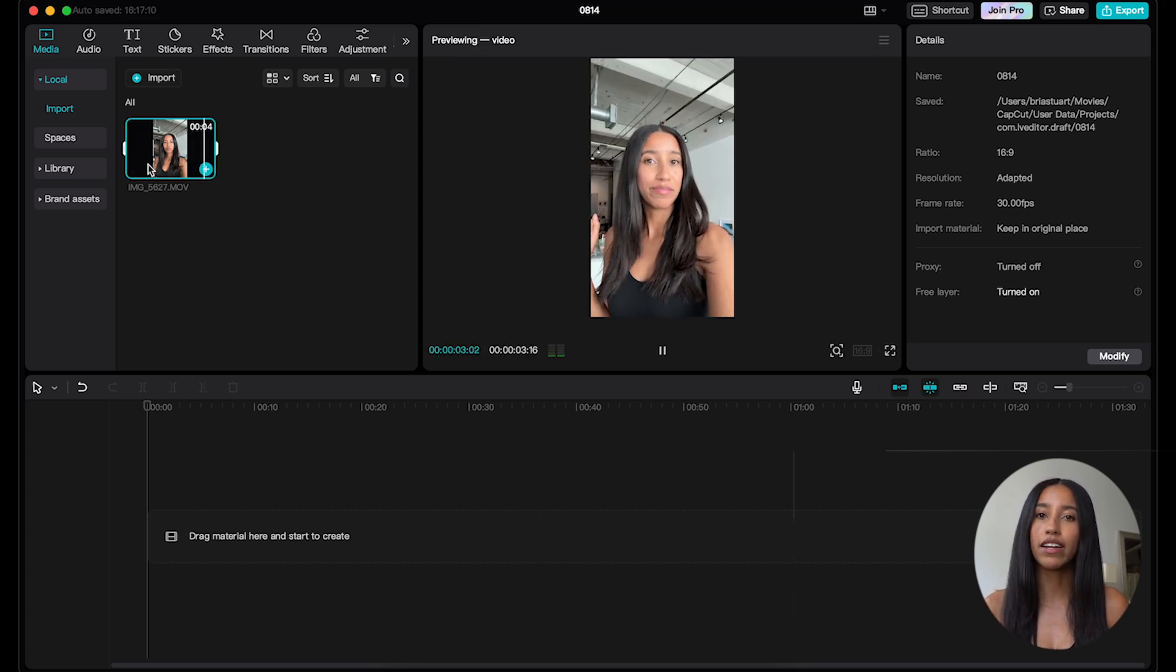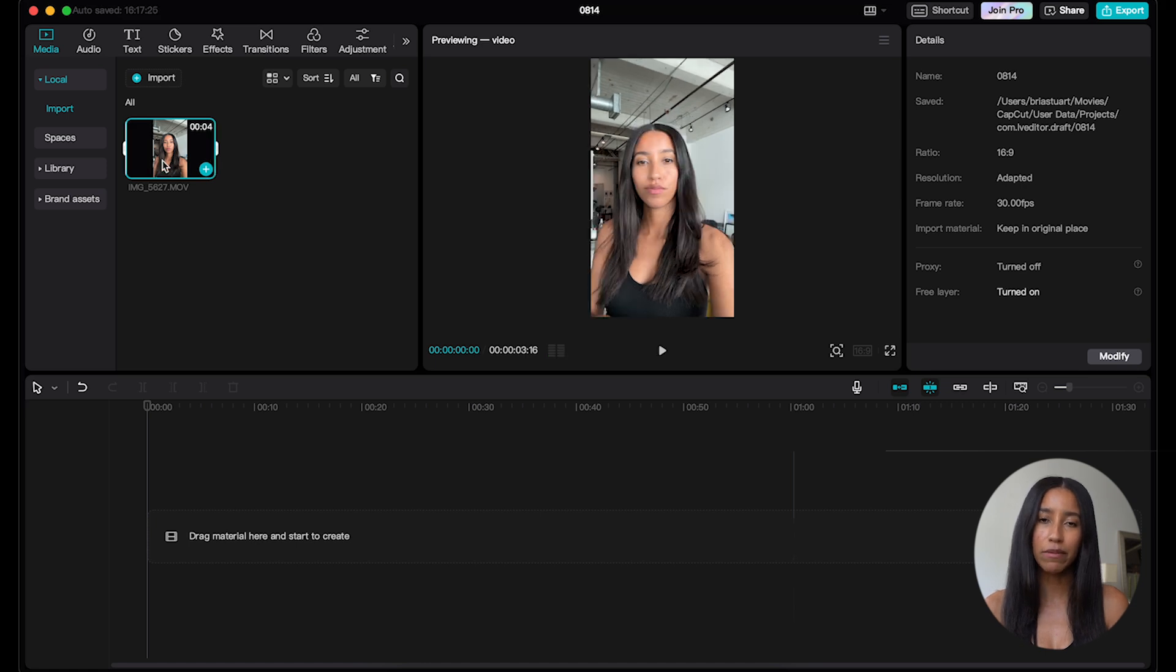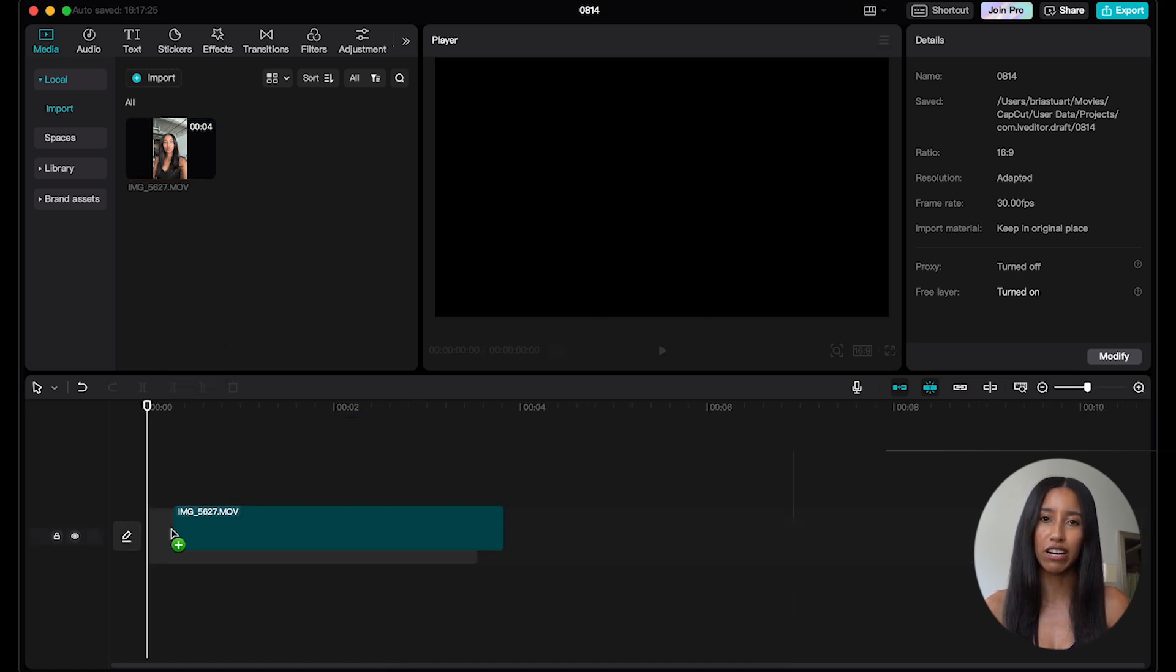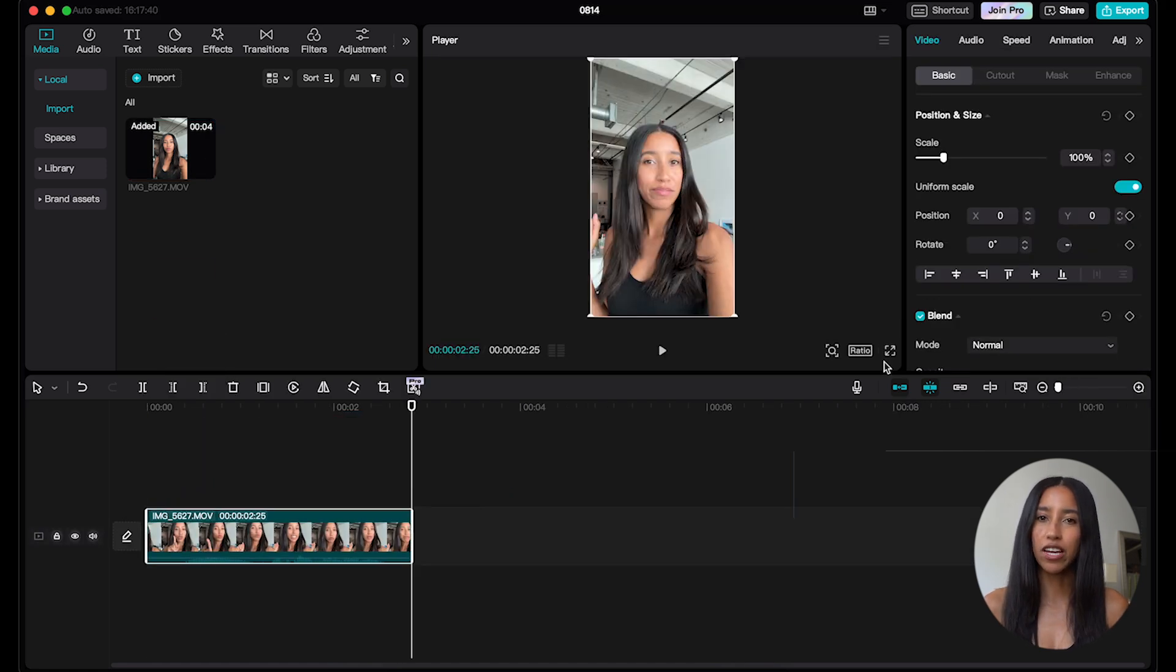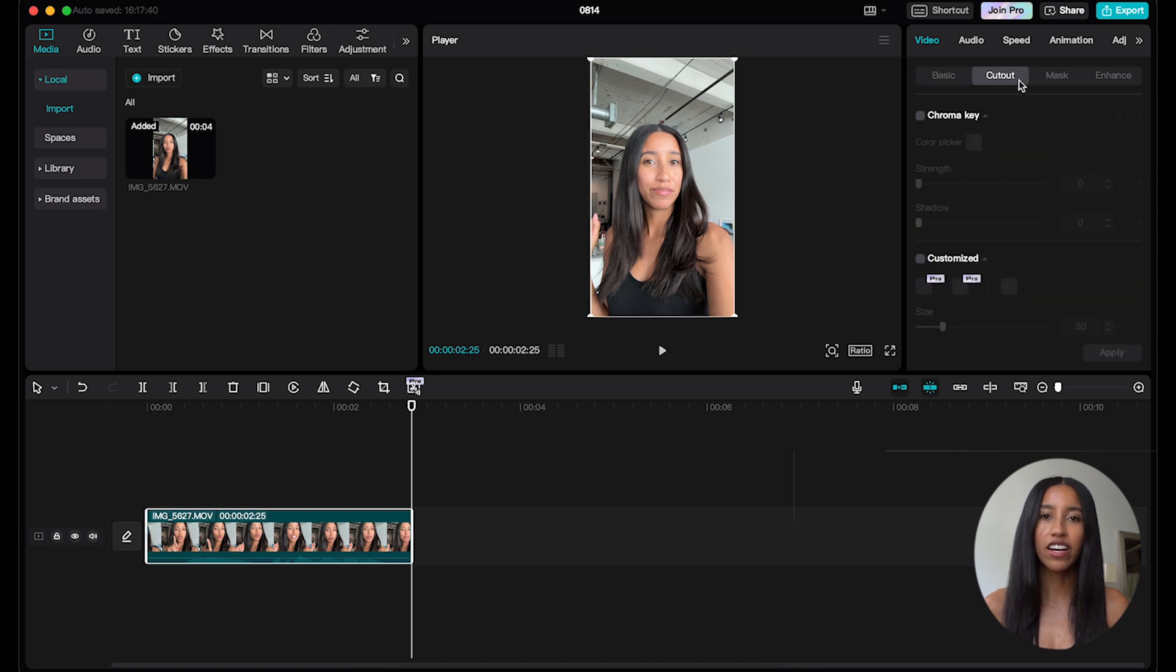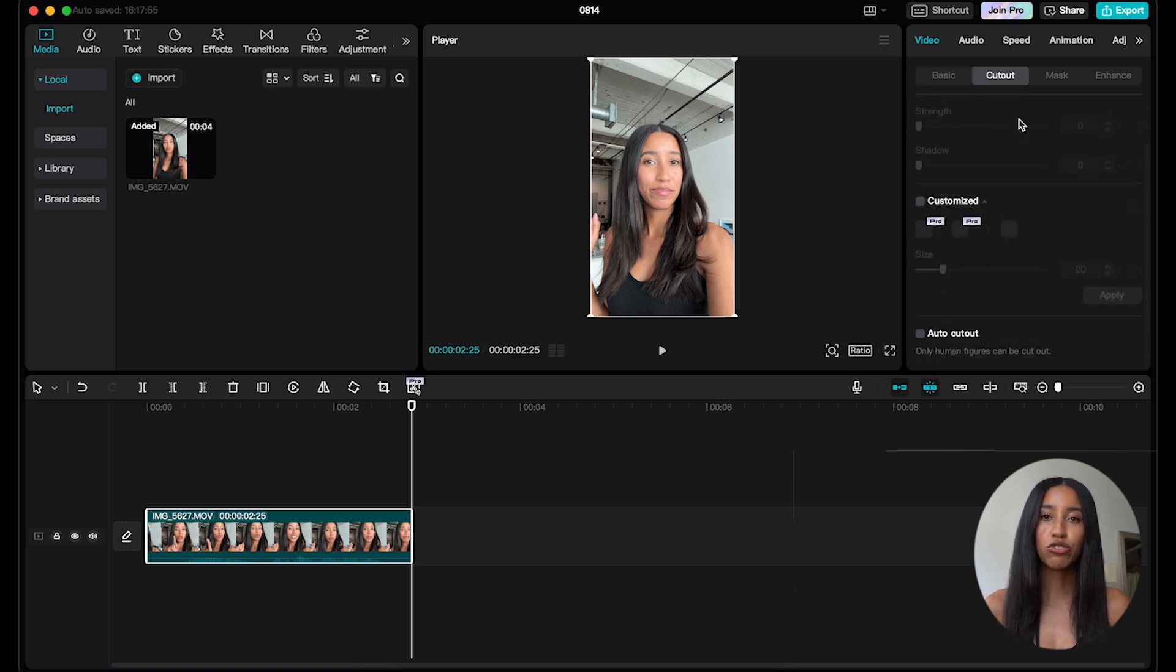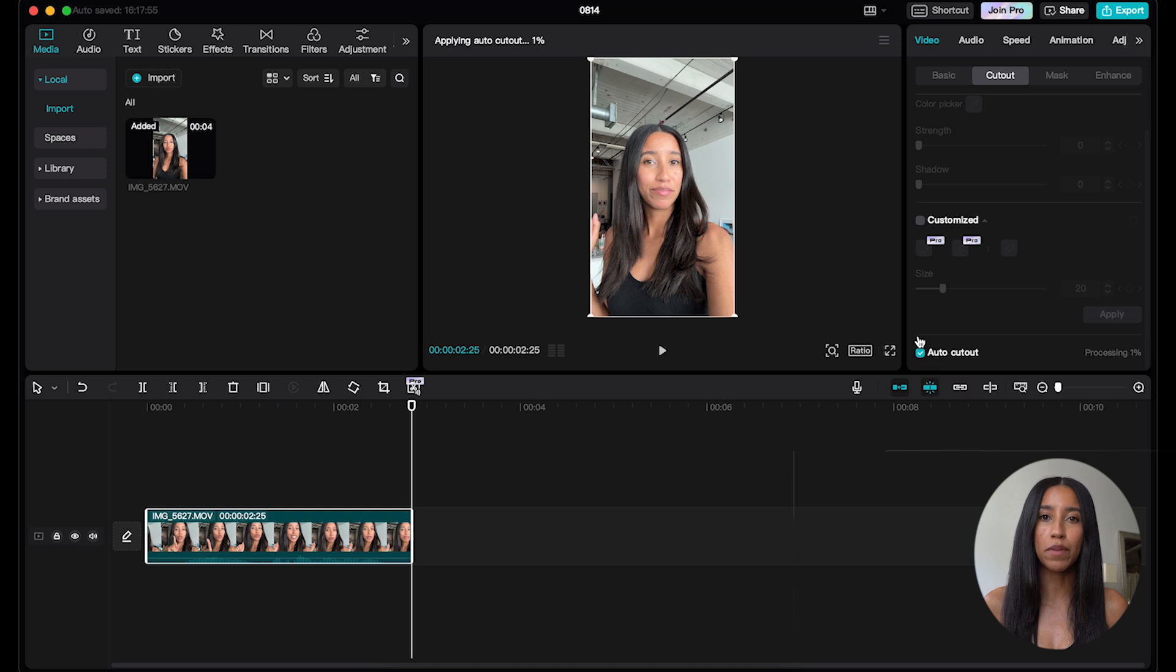Once your clip is ready, go ahead and import it into CapCut and drag it down to your timeline. Next, click on your clip and head over to the dynamic menu on the right side. Click on the cutout tab and then scroll down to auto cutout. When you check this box, CapCut will remove the background of your clip.